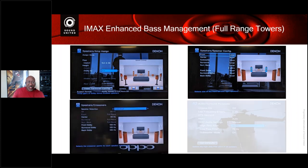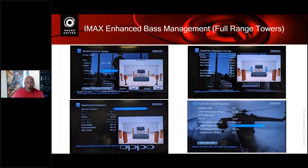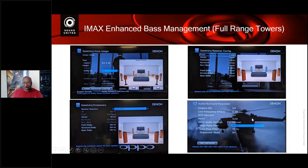In this example, using multiple BP tower speakers, the fronts, surrounds, and surround backs are set to Large because six 9080s are being used. The front Dolby, surround Dolby, and back Dolby height-enabled speakers are set to Small. The center channel is set to 40Hz — many center channels have a built-in subwoofer and can play lower — while the height-enabled speakers on top of the 9080s are crossed over at 100Hz to protect them from too much bass. Individual crossover points for each channel can be adjusted independently.